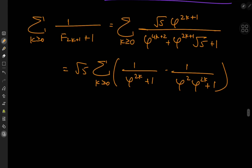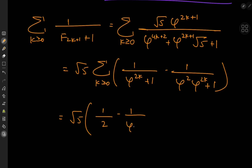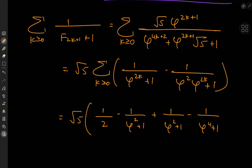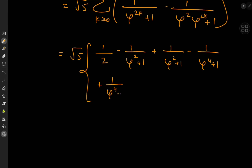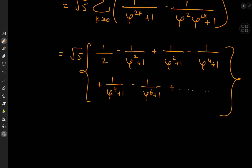Expanding the terms: for k=0 we have 1/phi − 1/phi^{2+1}; for k=1 we have 1/phi^3 − 1/phi^5; for k=2 we have 1/phi^5 − 1/phi^7, and so on. The telescoping is already happening — every second term cancels with the next first term. The series collapses beautifully.